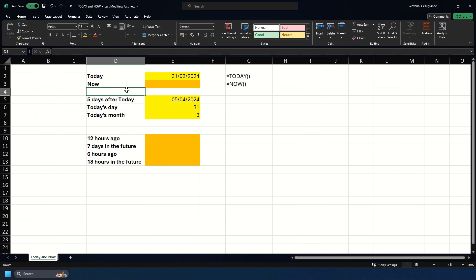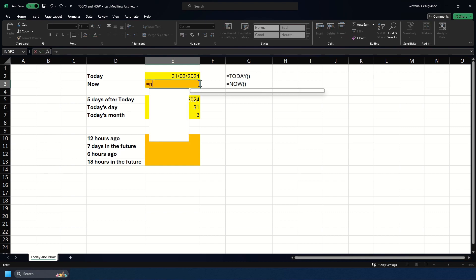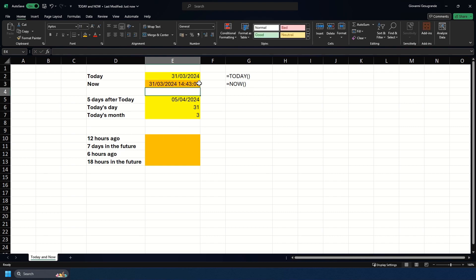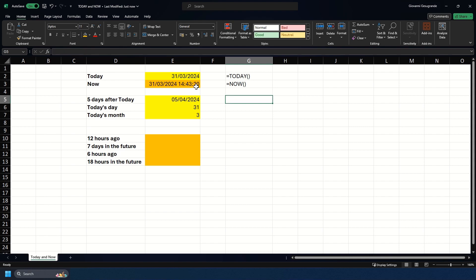Just like the TODAY function, it has no parameters in it. So if we write it here, we'll do equals NOW. As you can see, it's returned the time and date of 2:43. I'm going to put some random characters in a cell and hit enter, and you see it's updated to the latest current time. I'll delete that and you see it's updated itself once again.